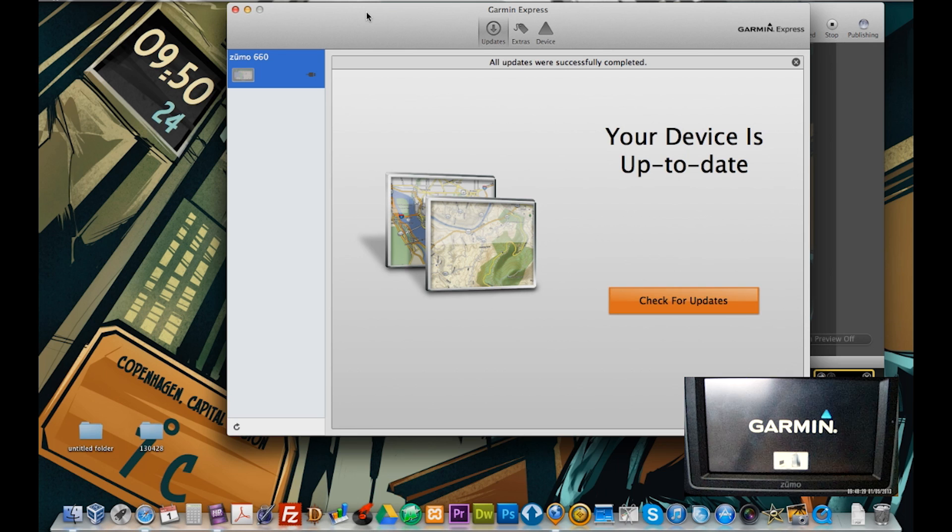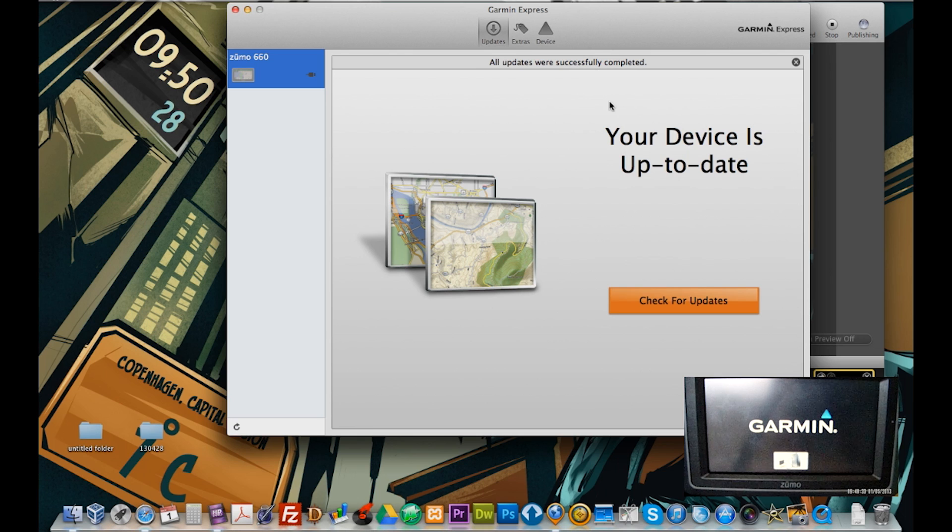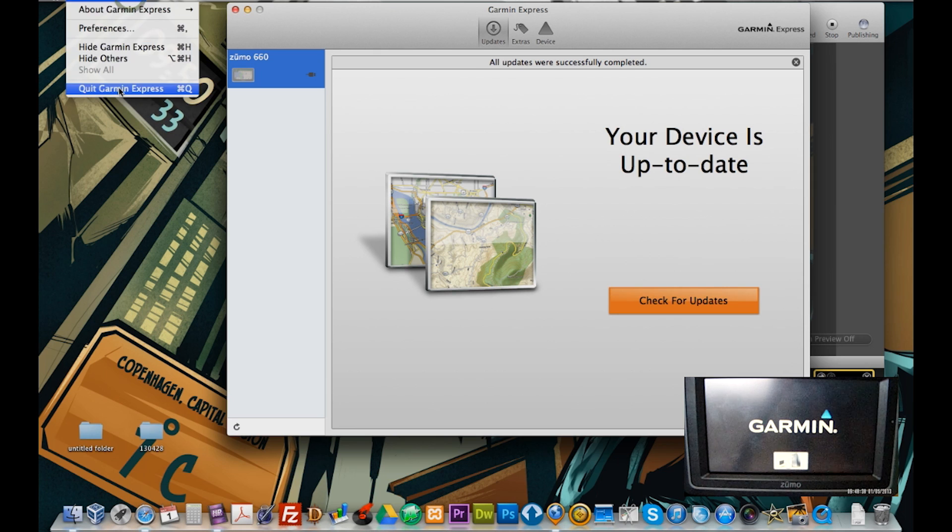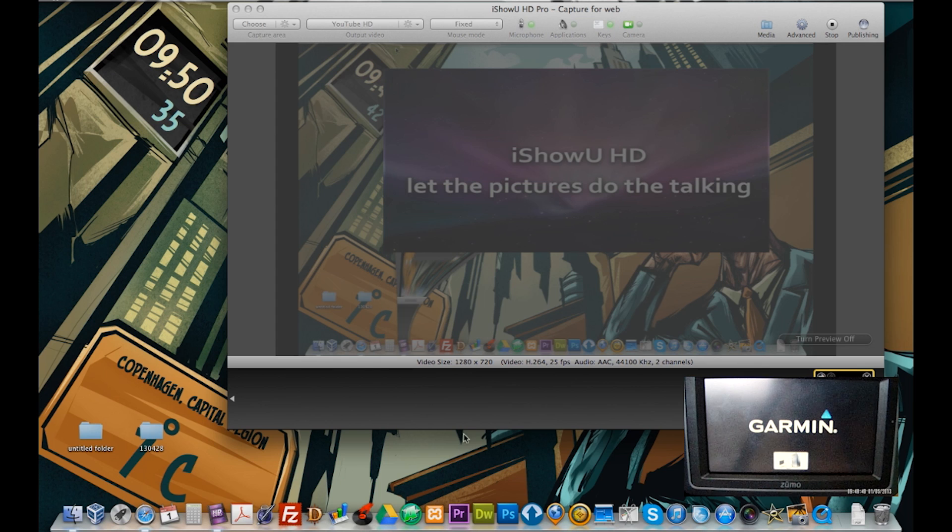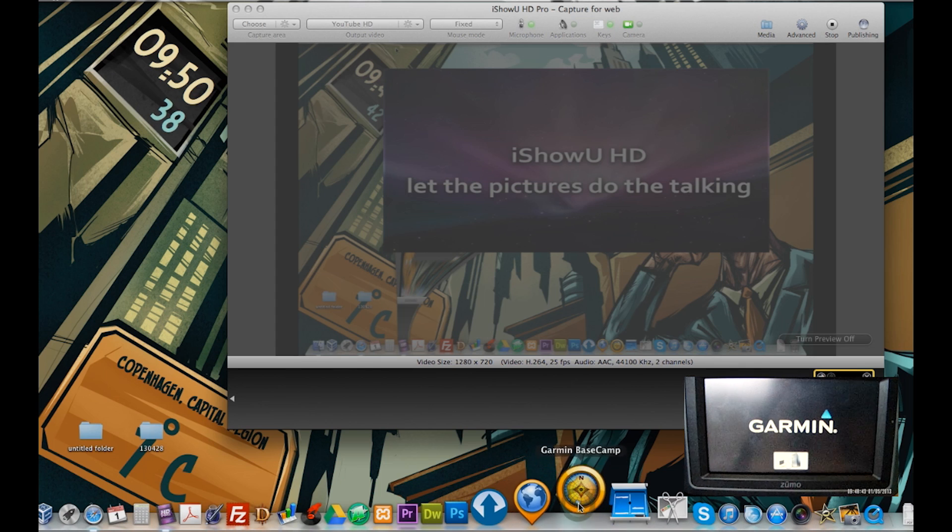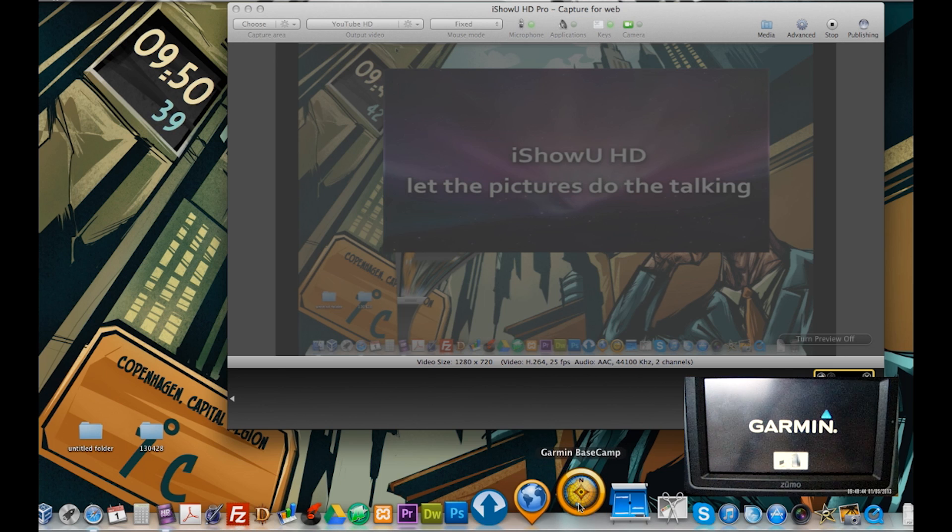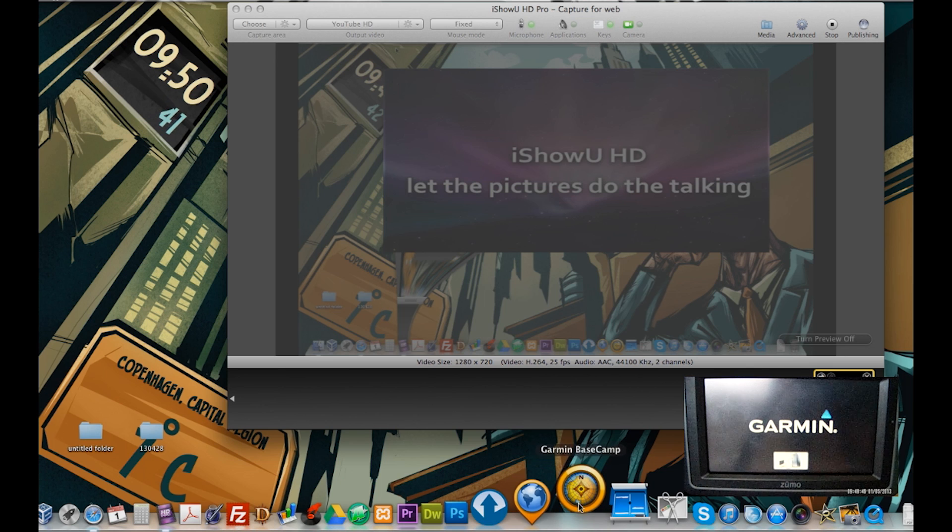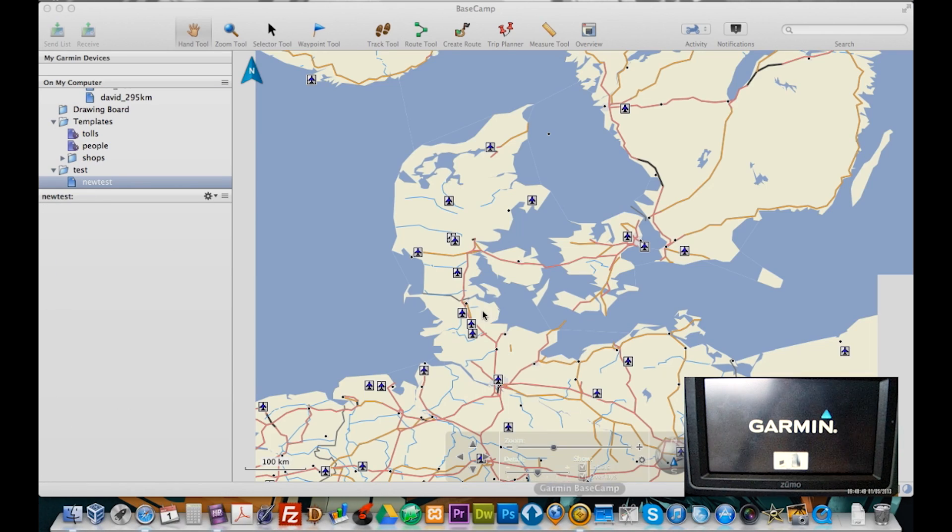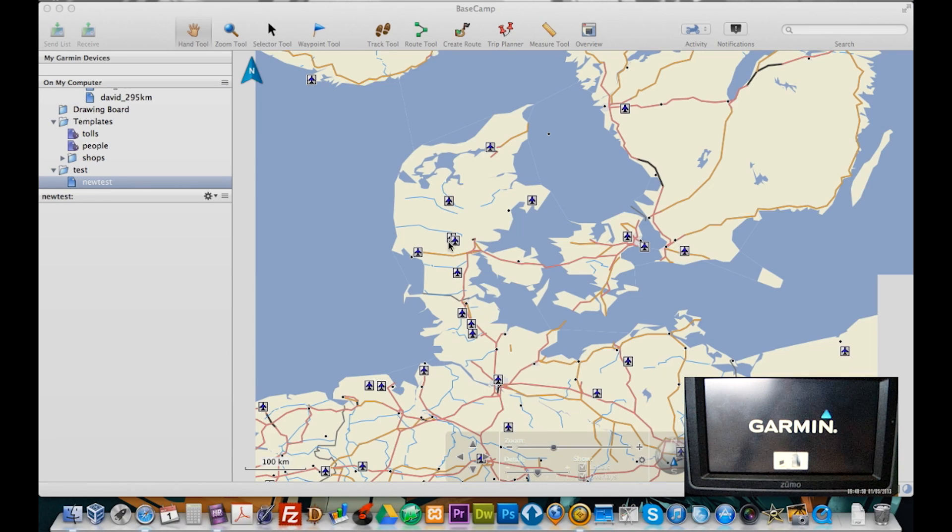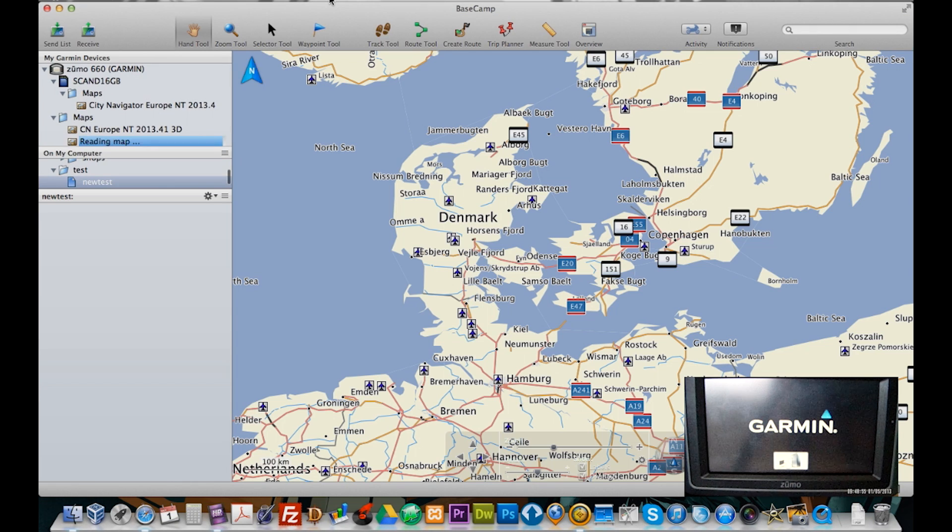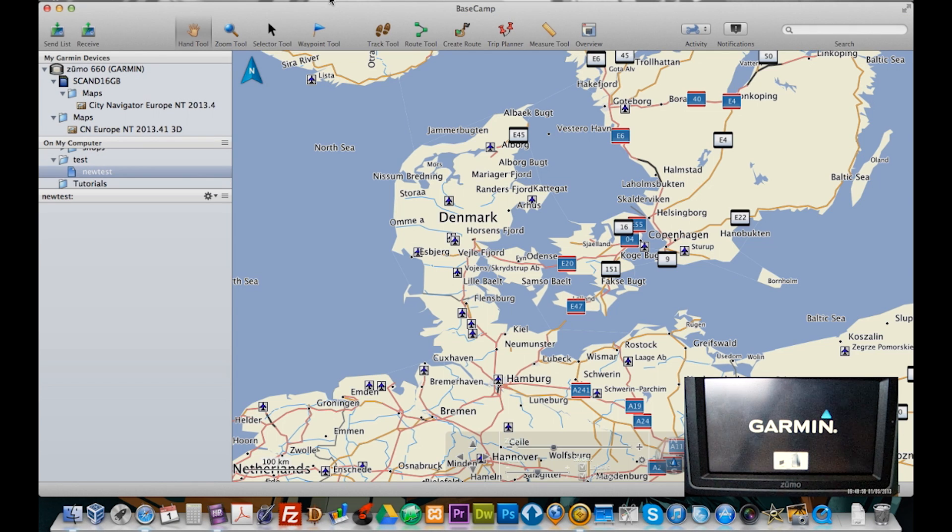Right, you can see here that all updates are successfully completed and that's it. So I'm just going to quit Garmin Express and I'm going to reopen Basecamp. And it's not detected the GPS yet. It speaks too soon.